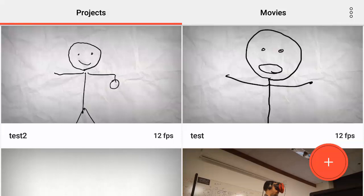So today we're going to go over how to make animations in Flipaclip. Flipaclip is an app available on the iOS and Android store.